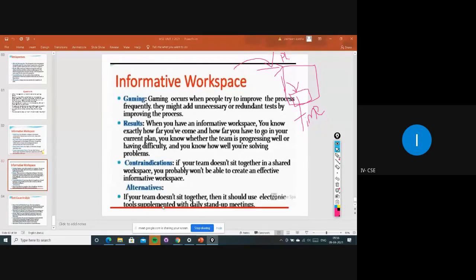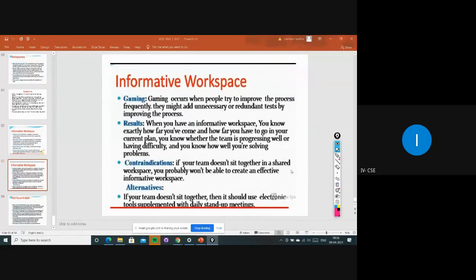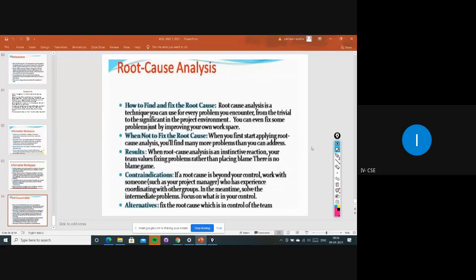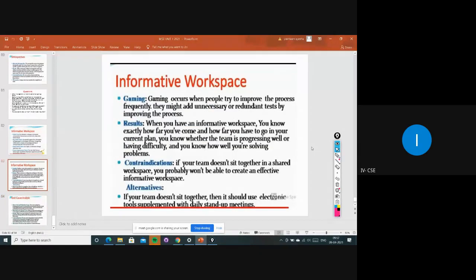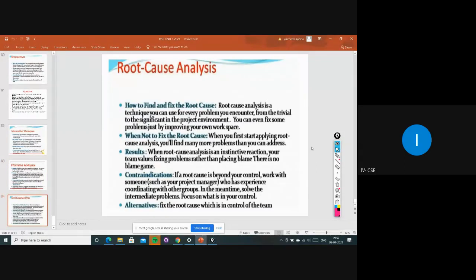Everyone has to give ideas — positive or negative. Experienced persons give guidance so we can do modifications. If we are not supporting the team, we can't work on the project. As an alternate view, if your team doesn't sit together, it should use electronic tools supplemented with daily stand-up meetings. Either we can send mails, reports, or schedule meetings — with this they can gather information and work on particular areas.